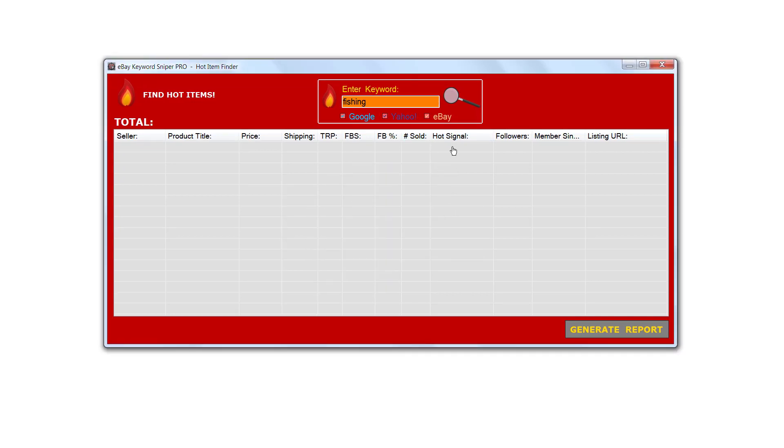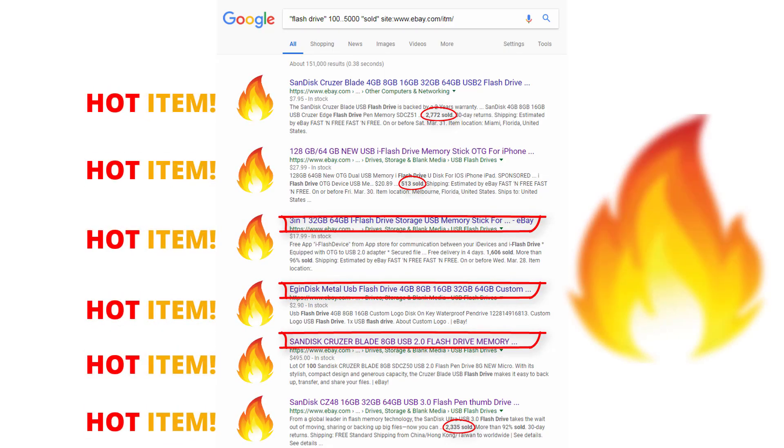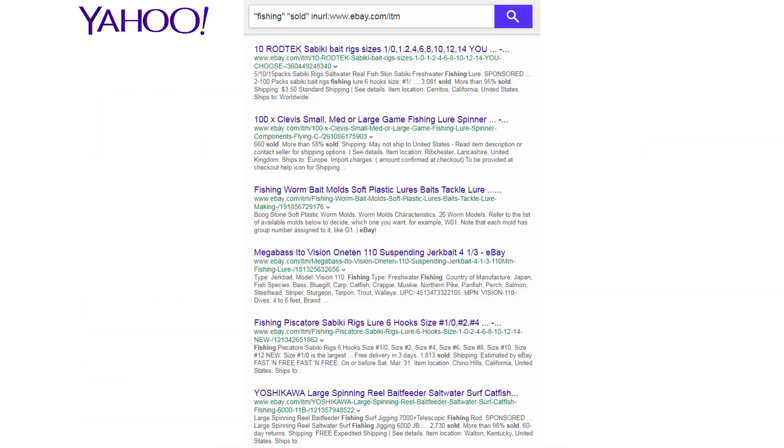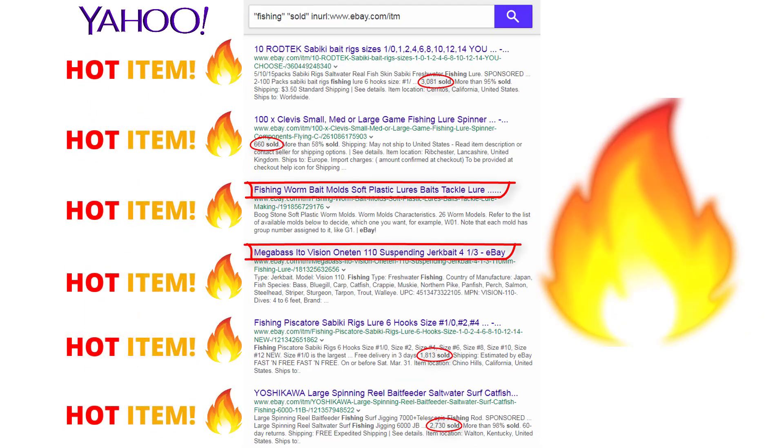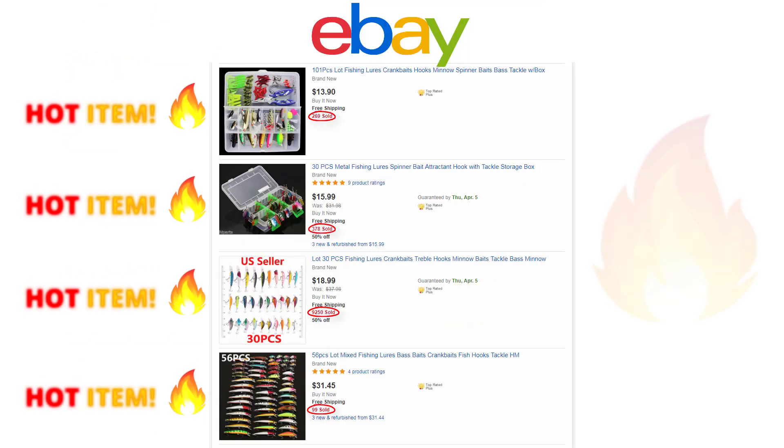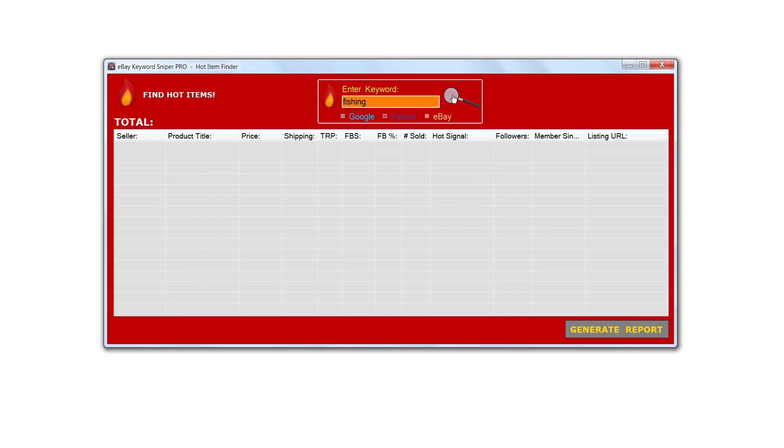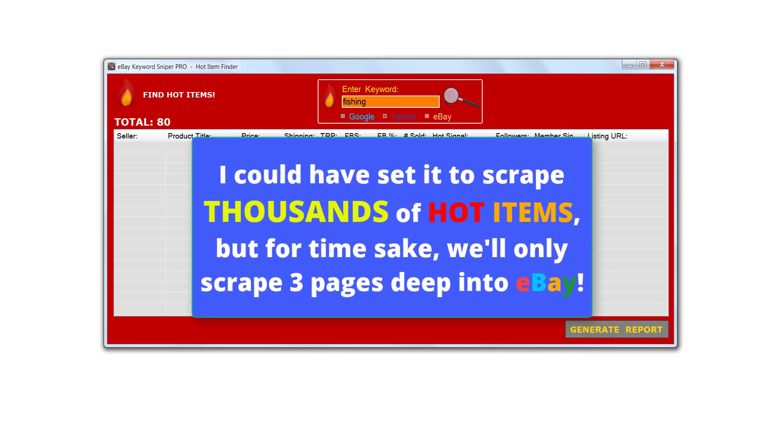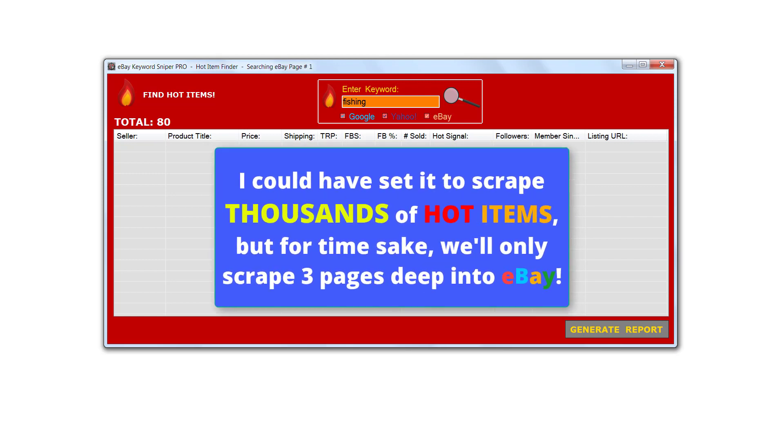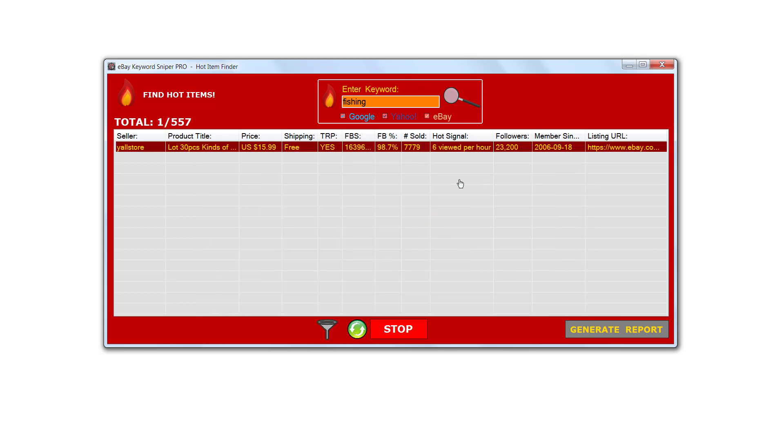Now all I have to do is click this little search icon right here, this magnifying glass, and what it's going to do is go over to Google to find all the hot items, go to Yahoo and find all the hot items, and go to eBay to find all the hot items. The program is going to go and collect the hottest fishing items from all three search engines. I'm going to let the program run a couple of minutes here then I'll come back to explain what each column of data means to you.